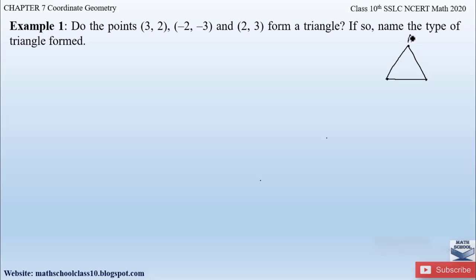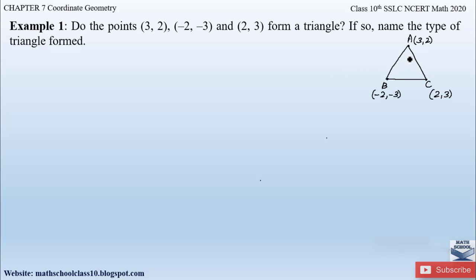Let us name the three points as A, B, and C. Let point A be the first coordinate (3, 2), point B be the second coordinate (−2, −3), and point C be the third coordinate (2, 3). We have to find the sides AB, BC, and AC using the distance formula.